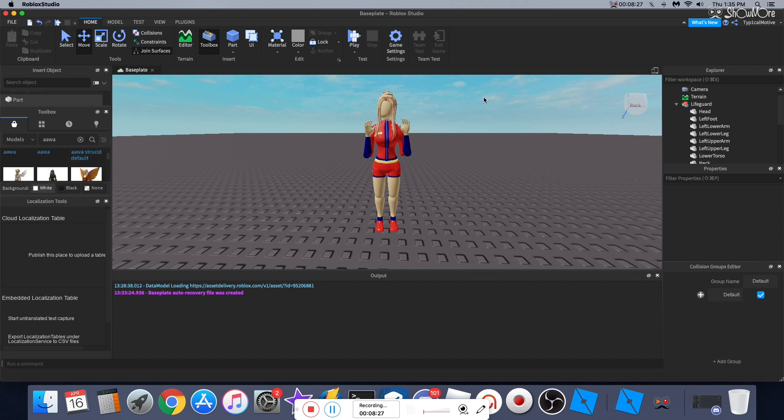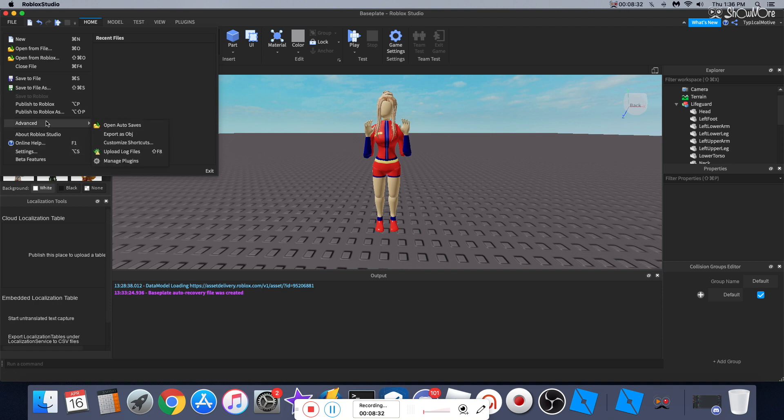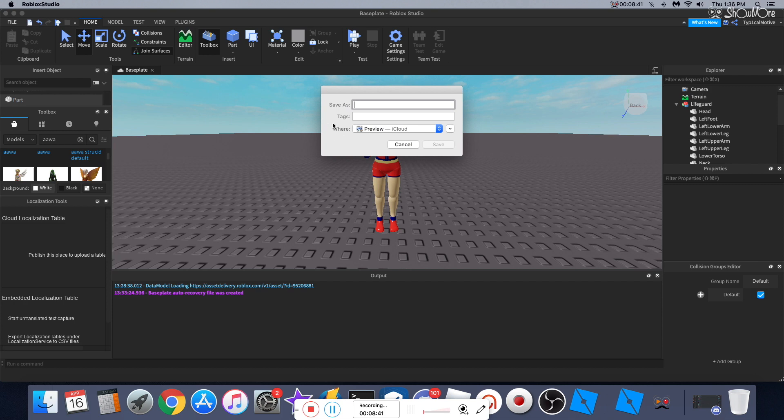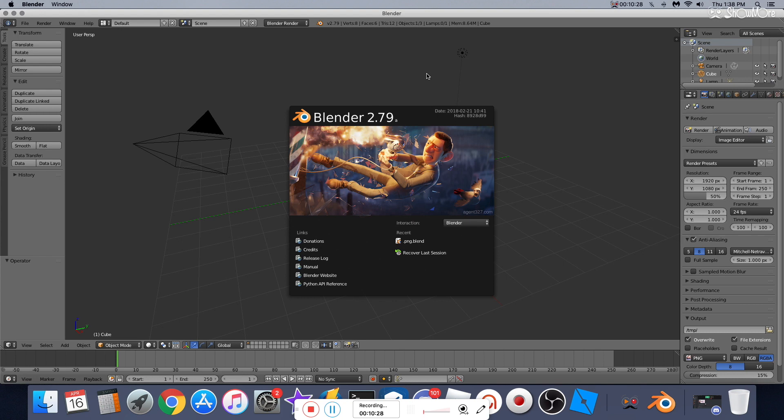Once you're done making changes to your avatar, you're going to go to File, Advanced, and then export it as an OBJ file. You can save it wherever you want, but I personally save it on desktop. Once you're done doing that, we're going to move on to the next app, which is called Blender. So I'll put the version of the Blender that I use, but if you guys want to use the newest versions you can, but it's a bit different. It has like different stuff and I don't know how to use it.